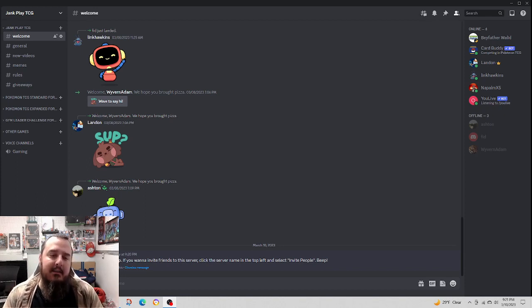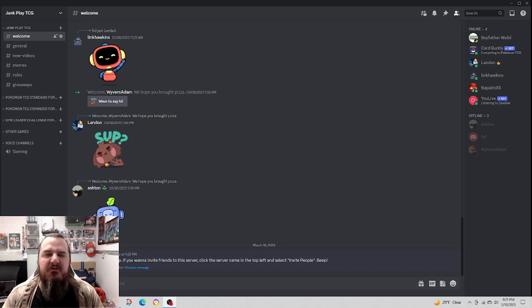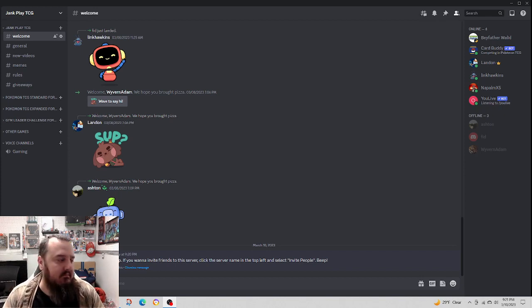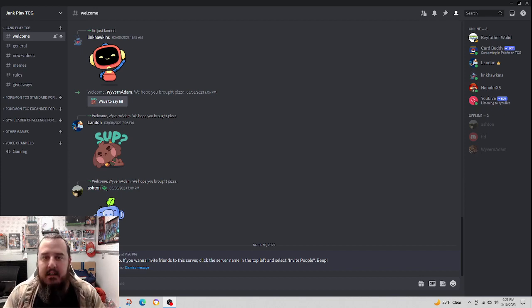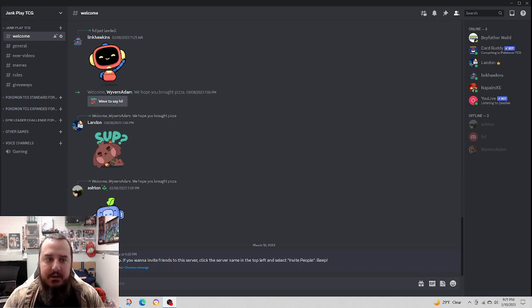If you don't know what Discord is, it's basically like a chat room. If you know what a chat room is, you know what Discord is.